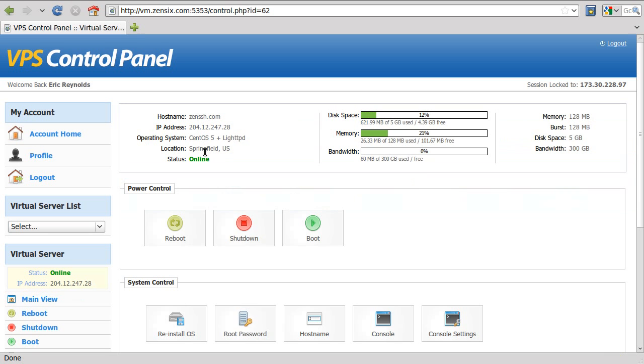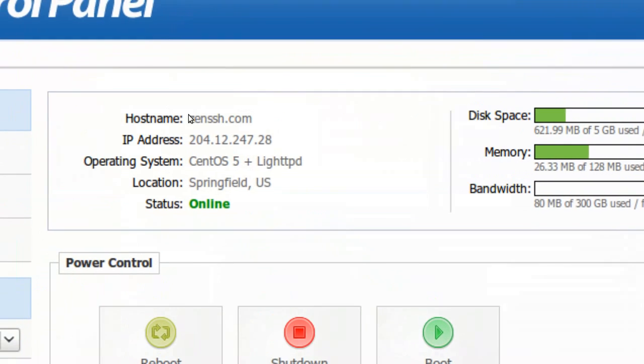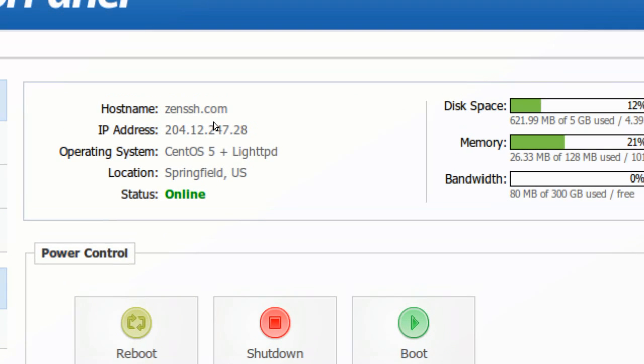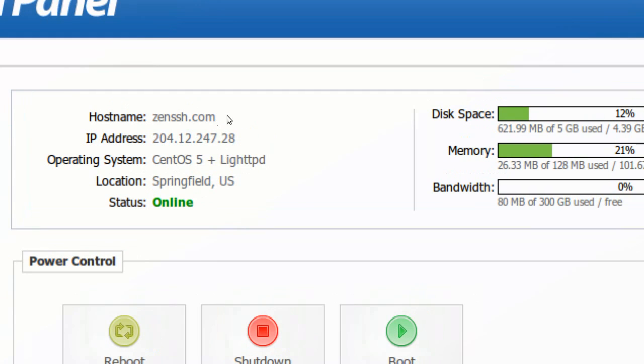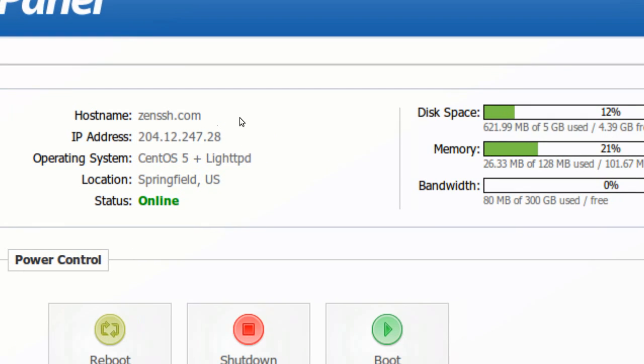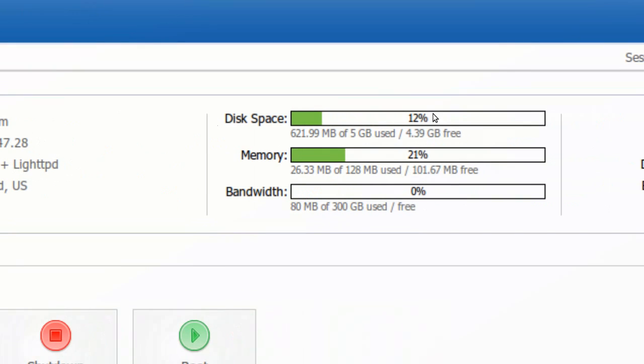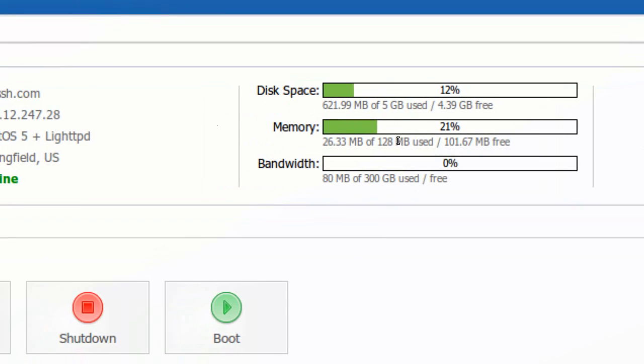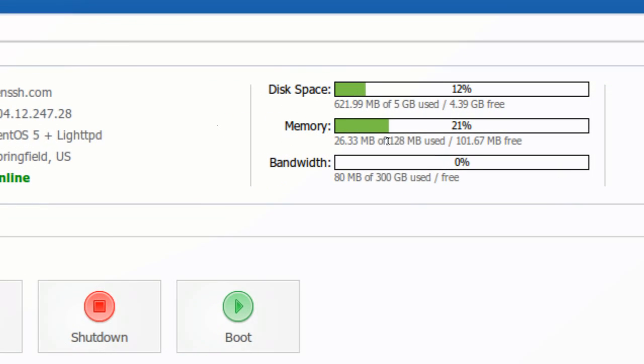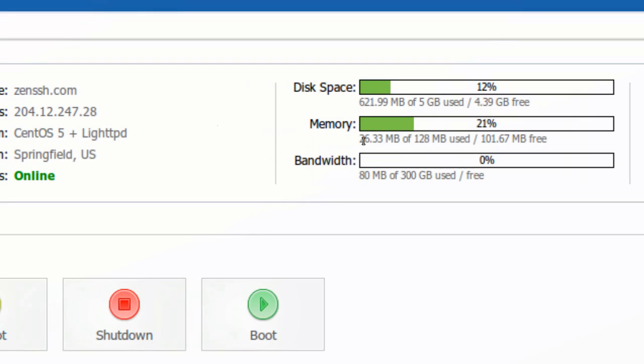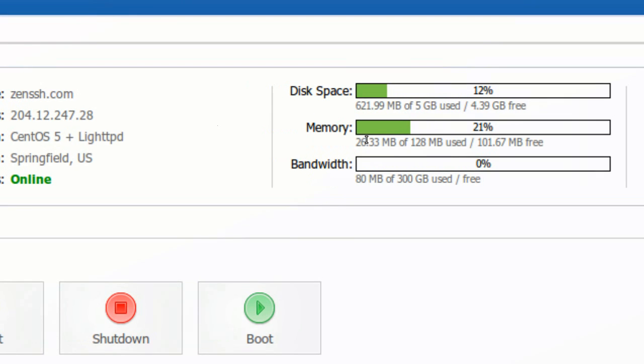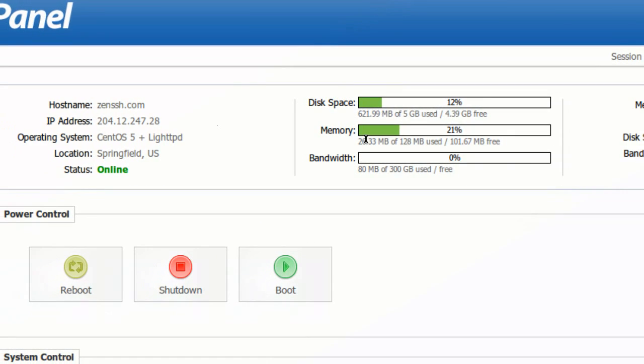Now you can see some information about your server. This is zenssh.com, the actual VPS it runs on. Over here are the resources you're using, and you can see I have 128 megabytes for the site. I'm only using 26. That's kind of the entire point of the zenssh site. We're going to get you to the point where you're using under 100 at least.